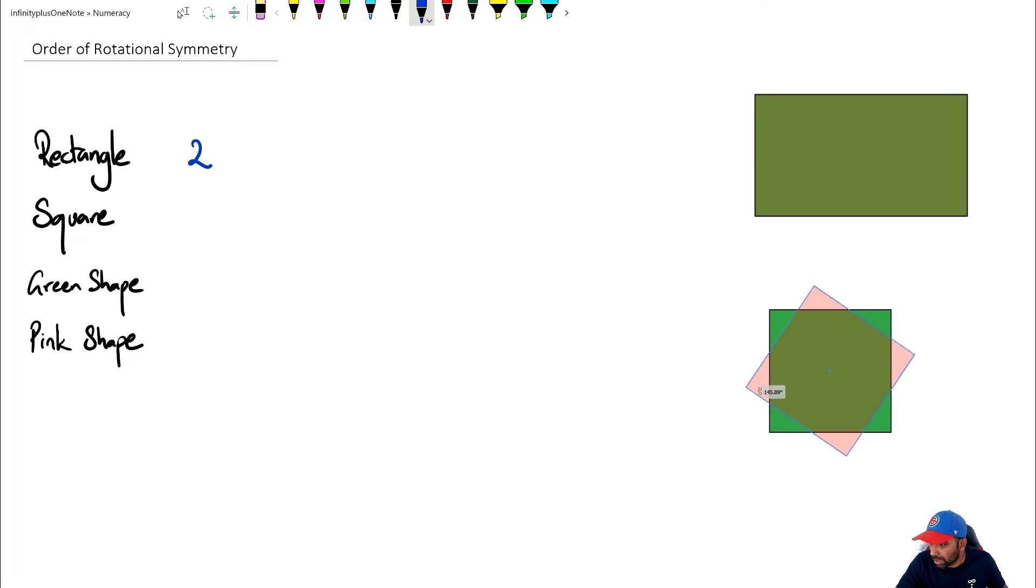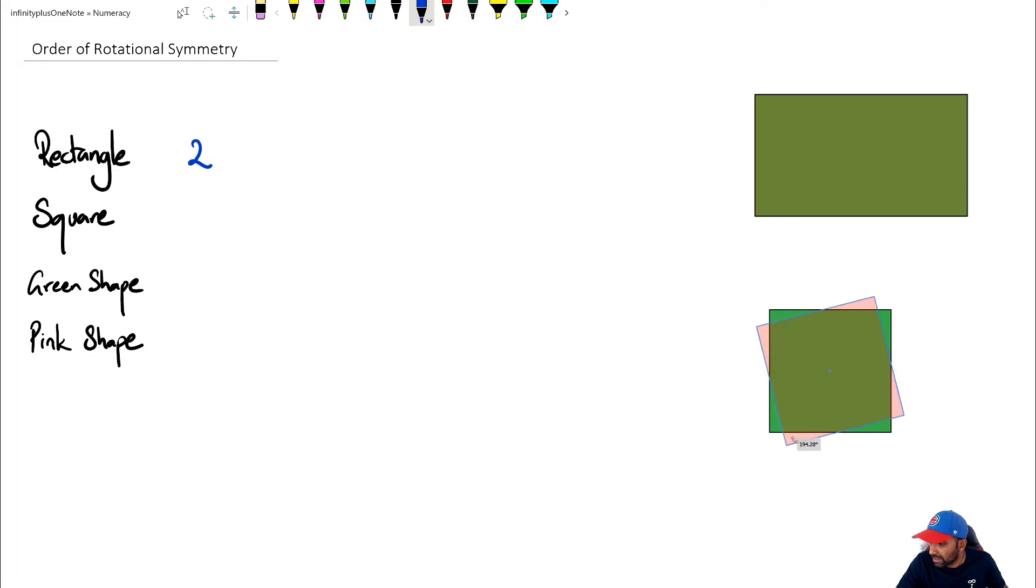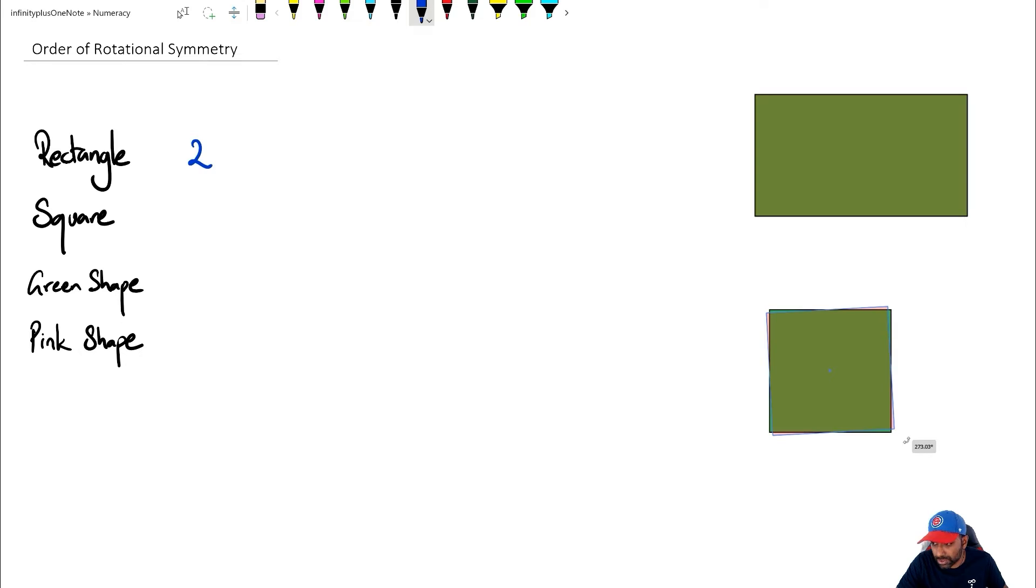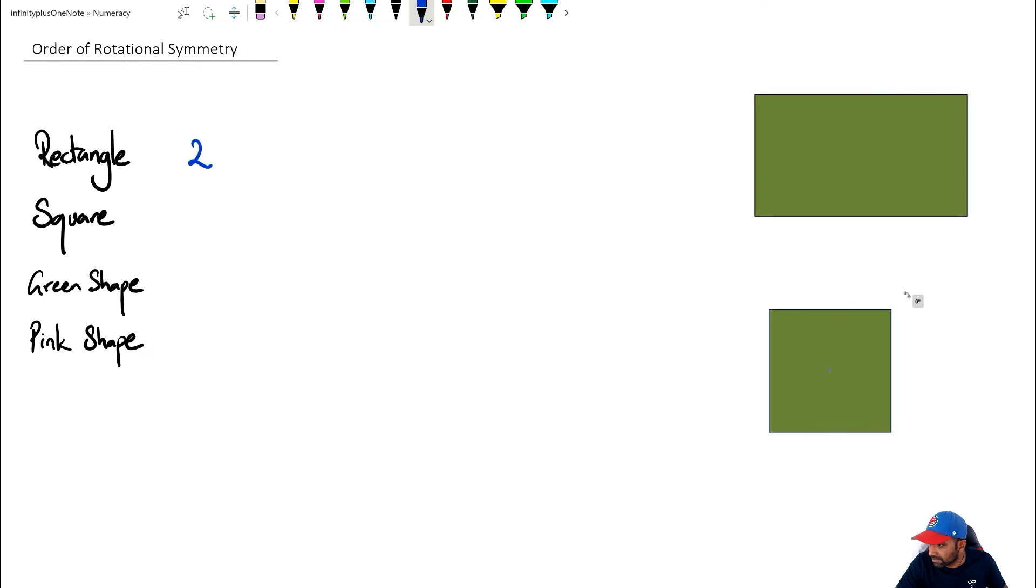And then if I keep going at 180, it's coming back to, again, its original shape. Keep going at about 270, it's coming back to its original shape. And then at about 360, it's come back to its original shape.